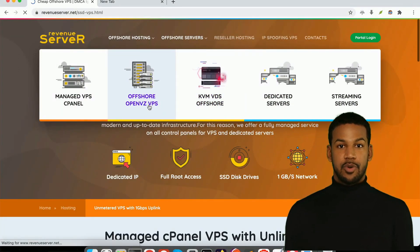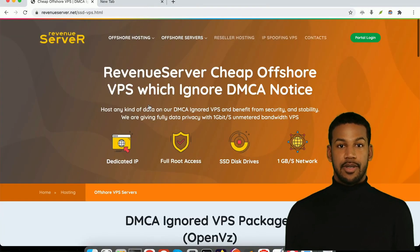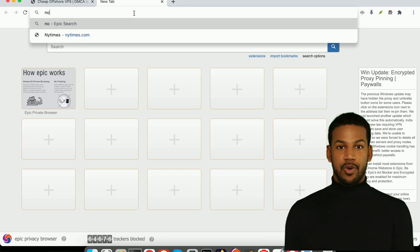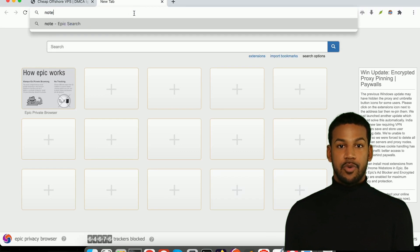In this video we're gonna go over how you can get a VPS for under $1 a month. So without further ado, let's get into it.